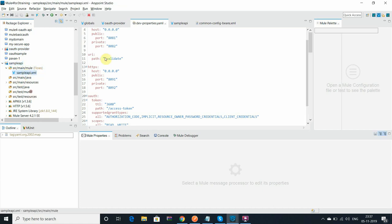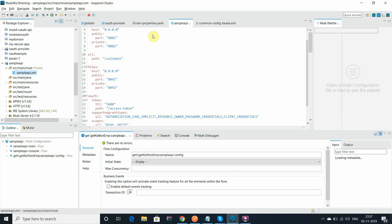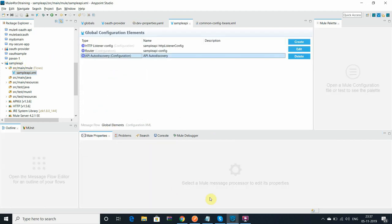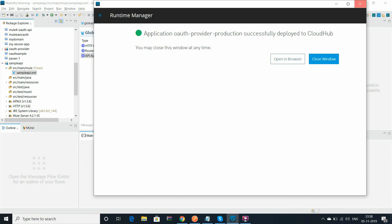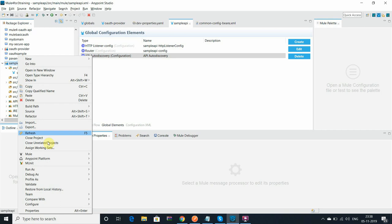I have configured the auto discovery in my Studio. Let me go and deploy this application as well. I have deployed the OAuth provider, now I am deploying the application with all configuration of the authorization and the token.